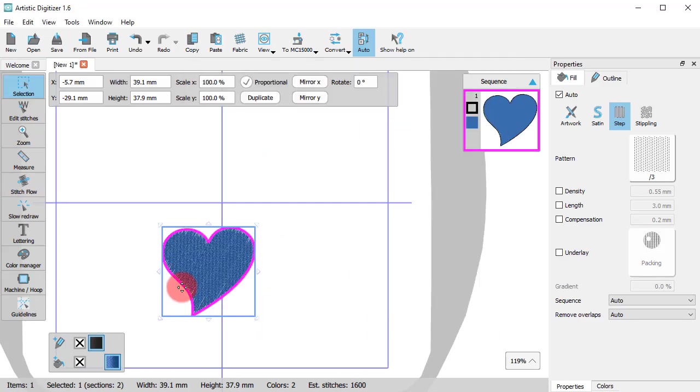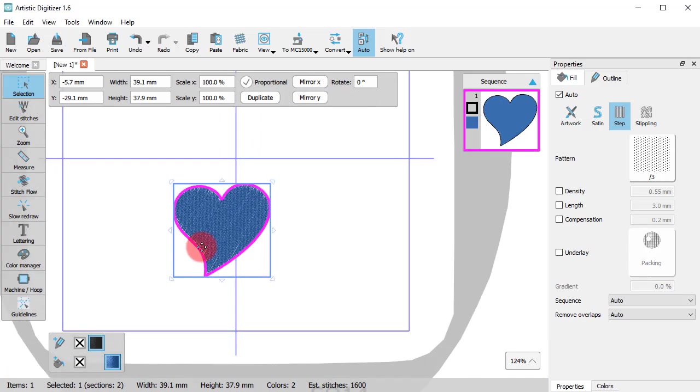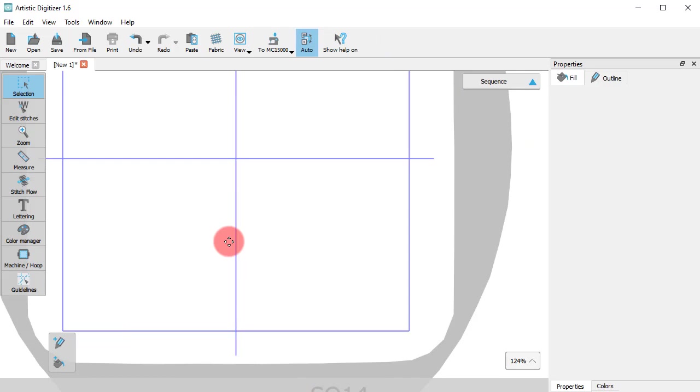This heart symbol is filled with step. Step is mainly used for filling large areas. Satin, on the other hand, is used to fill more narrow areas.